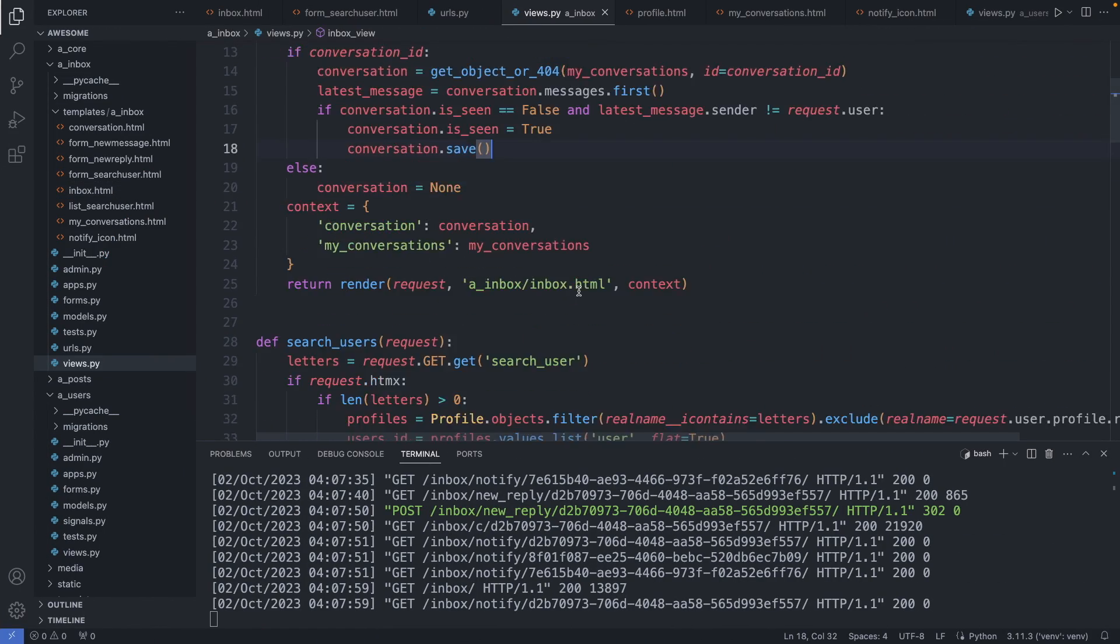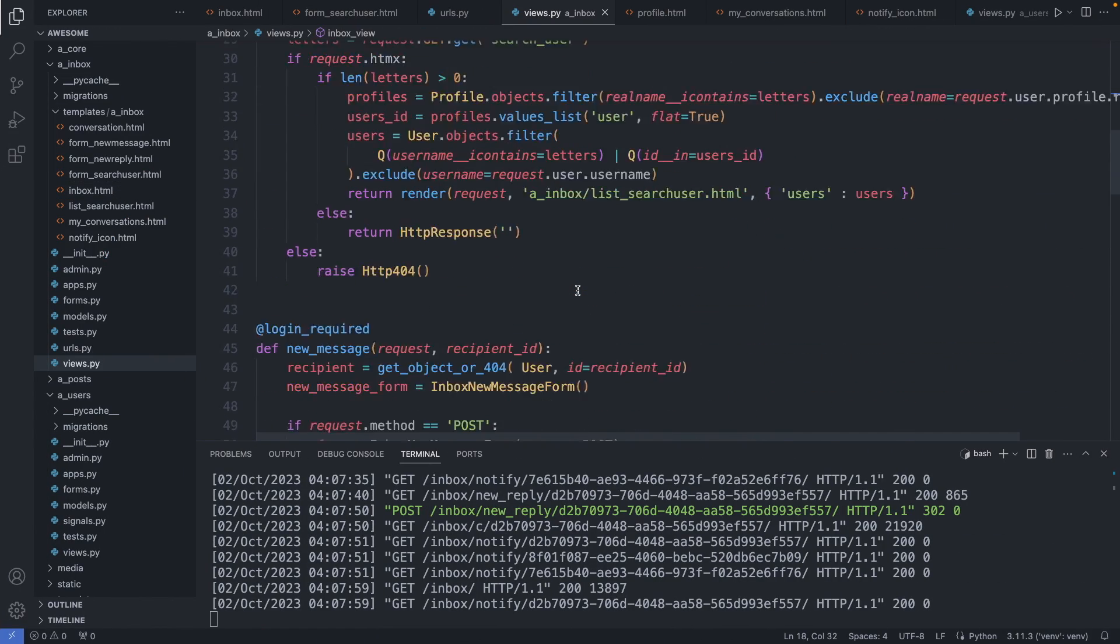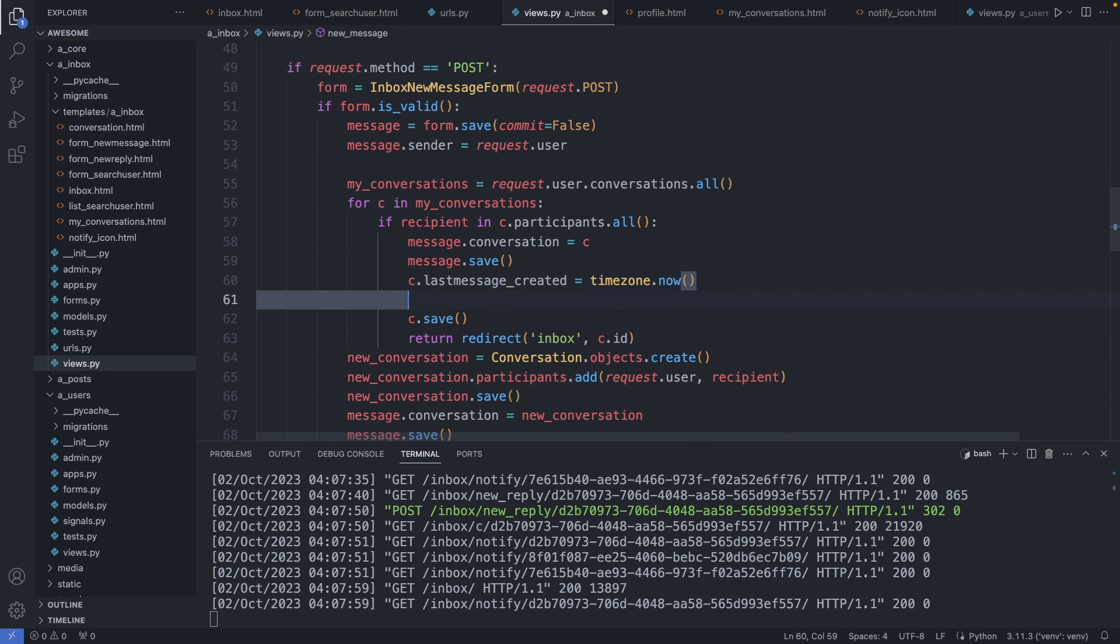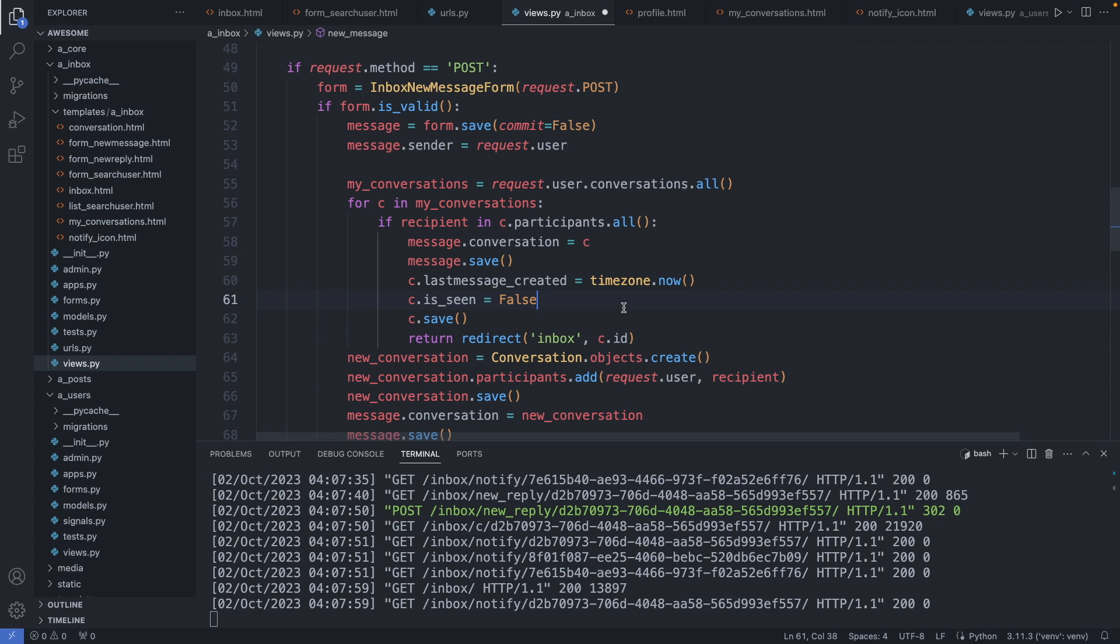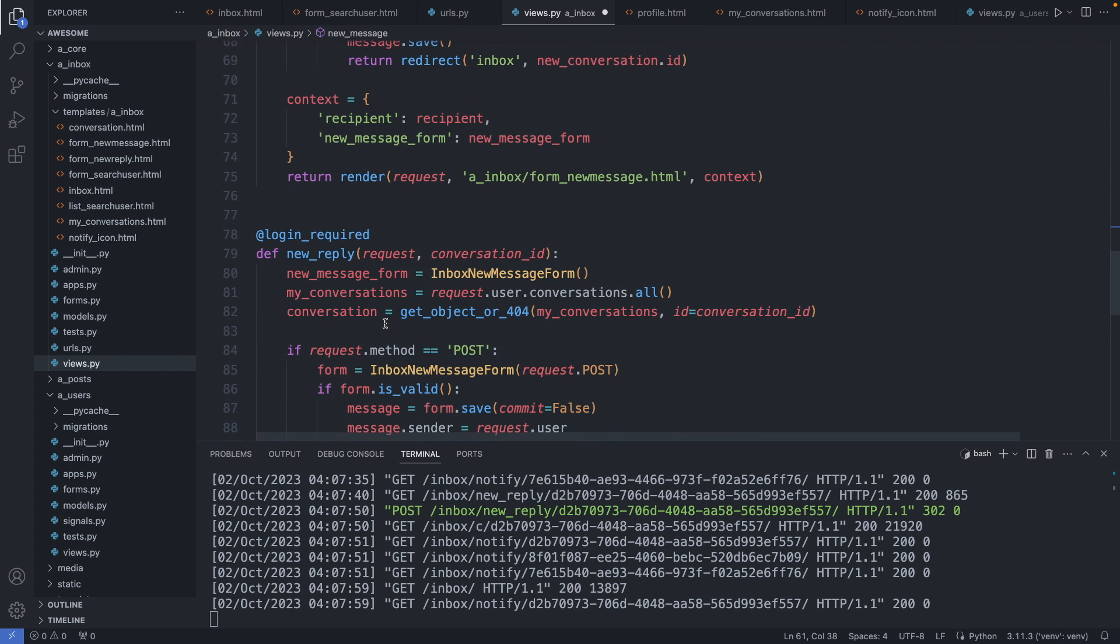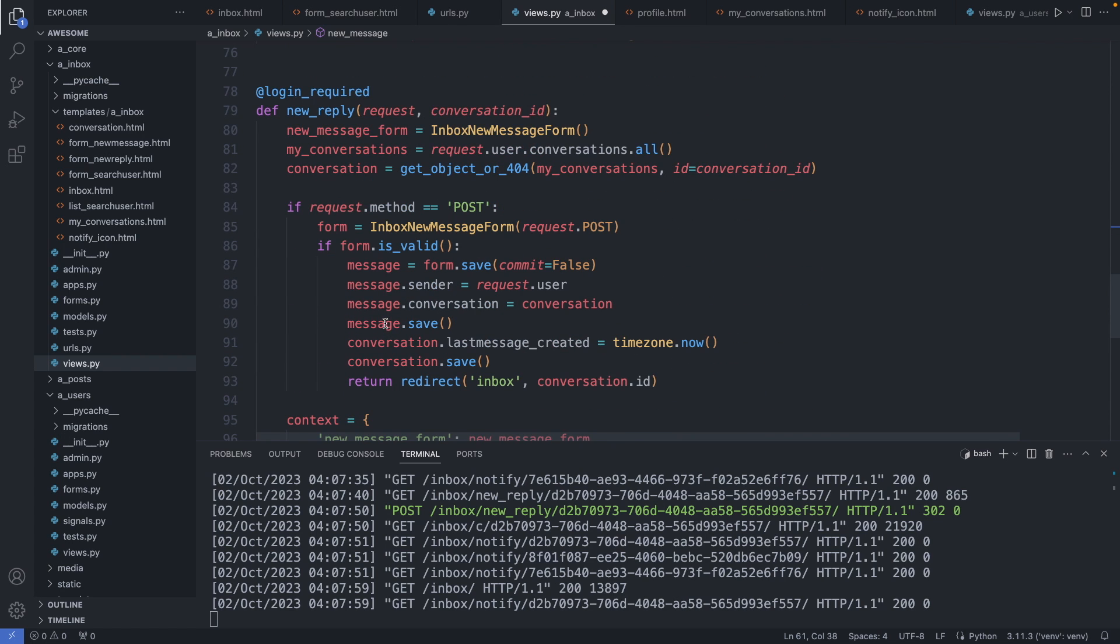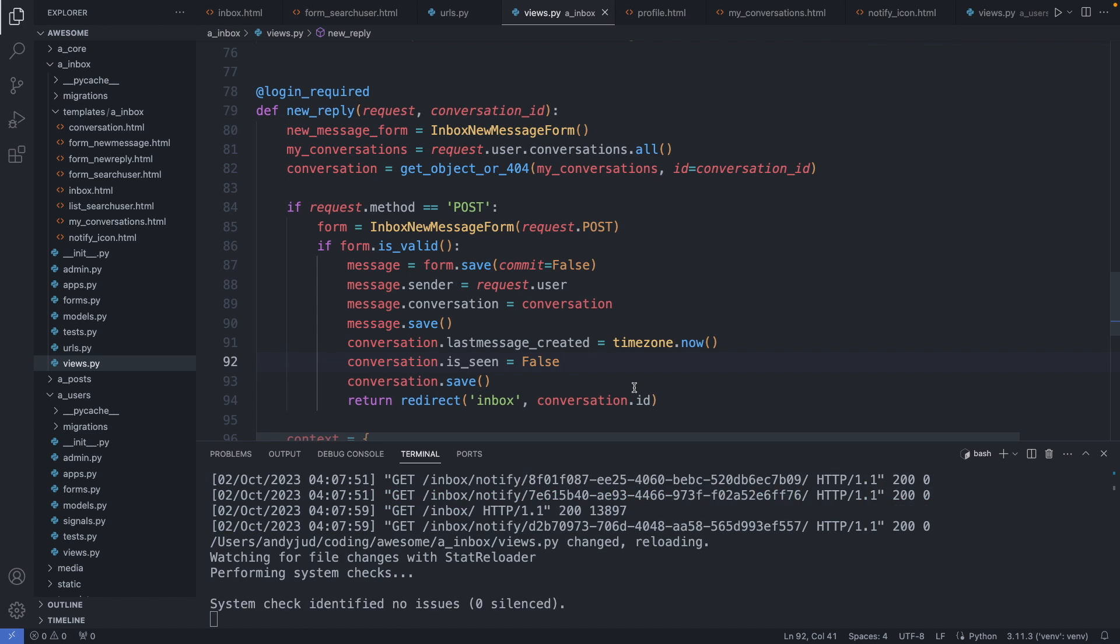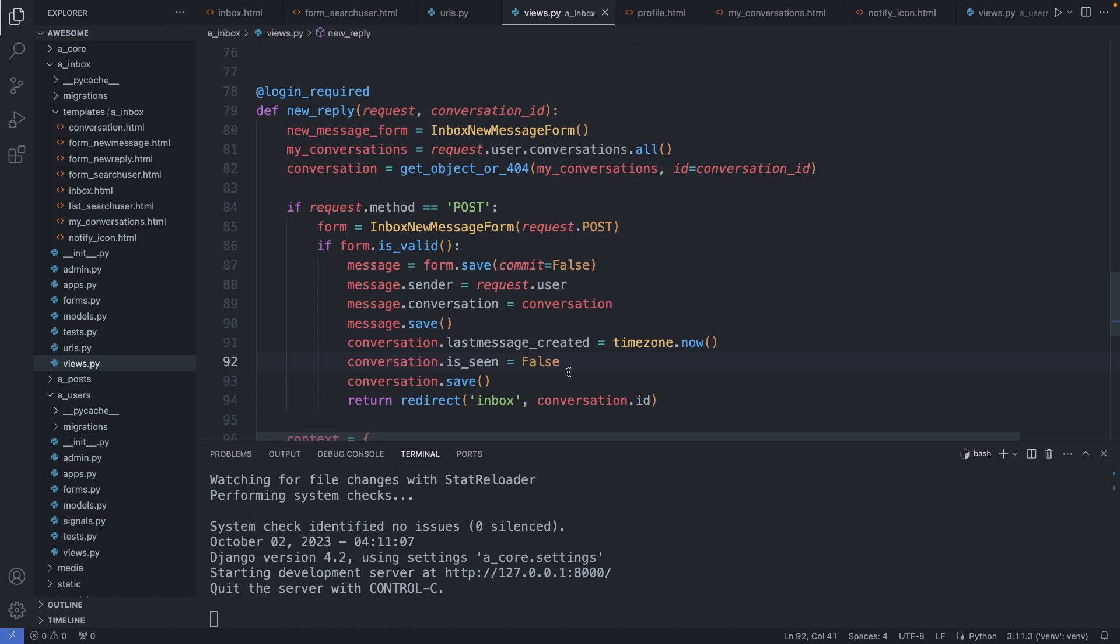So when we create a new message, so before we save the conversation, we have to set the is seen property to false, meaning not all the participants in this conversation have seen this new message. So c dot is seen equals false. And the same goes for our reply function. So new reply, and before we save the conversation, we say conversation dot is seen equals false. Okay, save this file, and let's check it out.